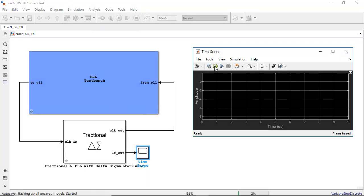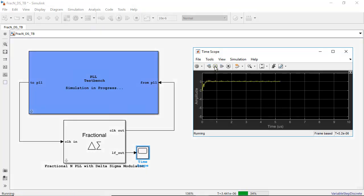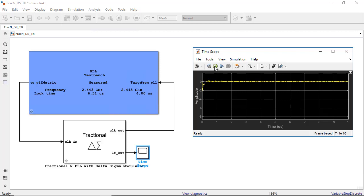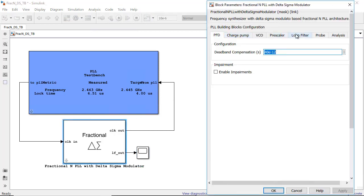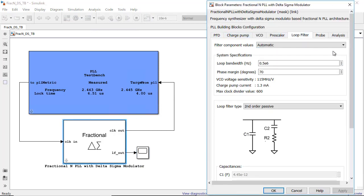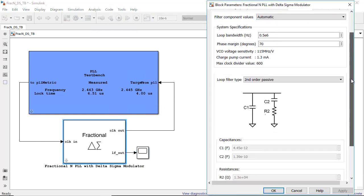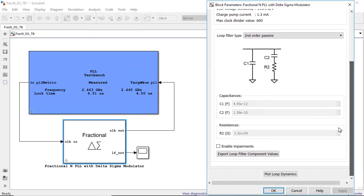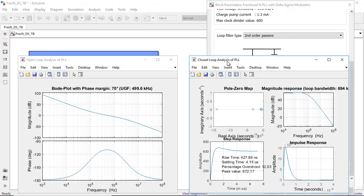Mixed Signal Block Set is a Simulink add-on that provides models of components with impairments, analysis tools, and test benches for designing and verifying mixed signal integrated circuits, or ICs.